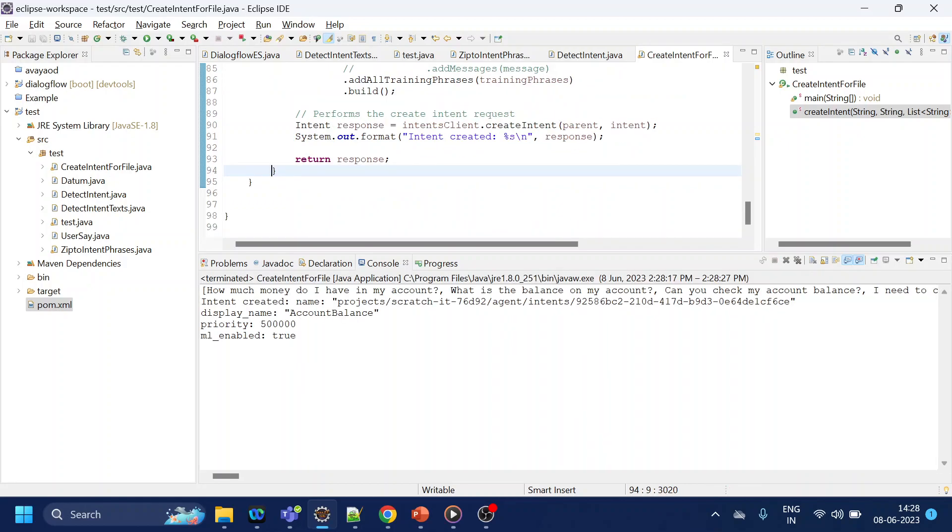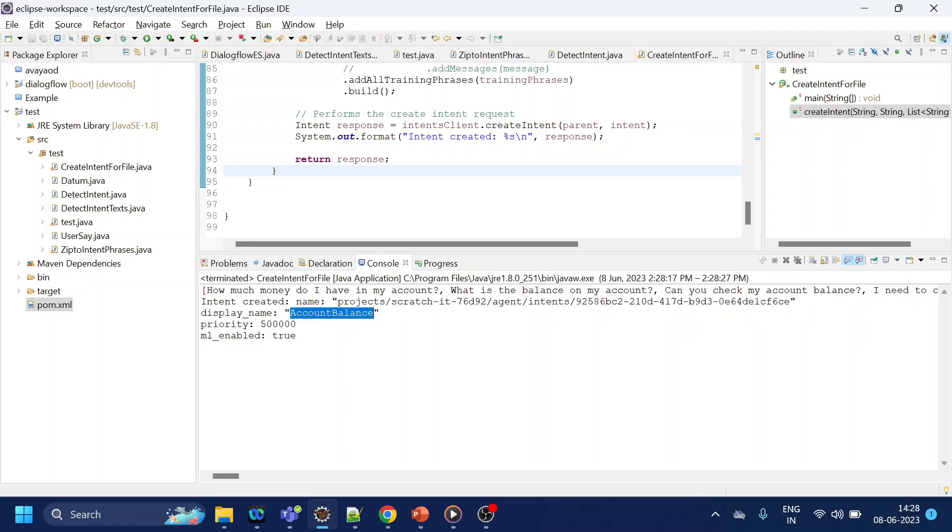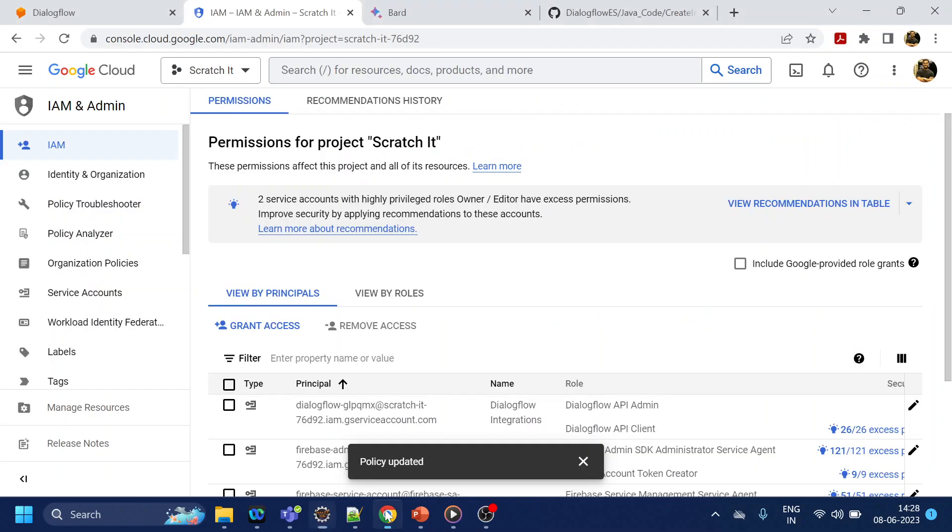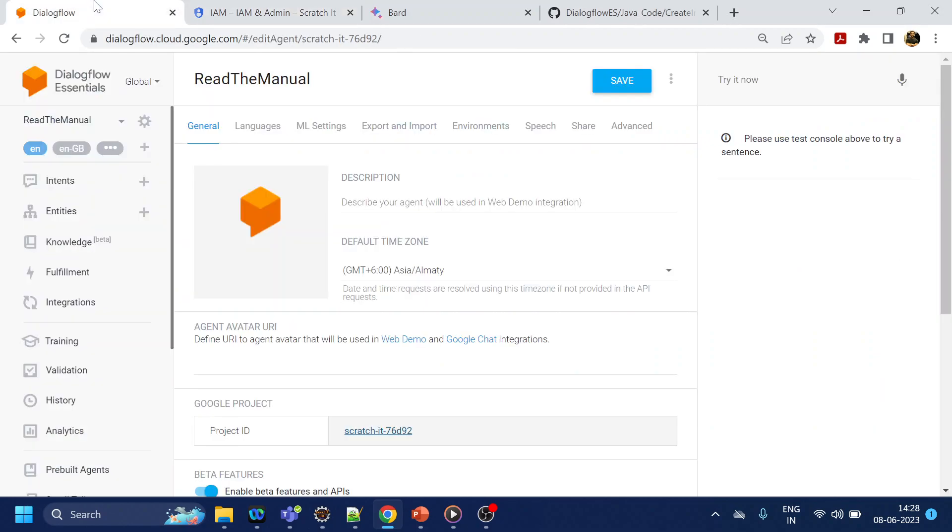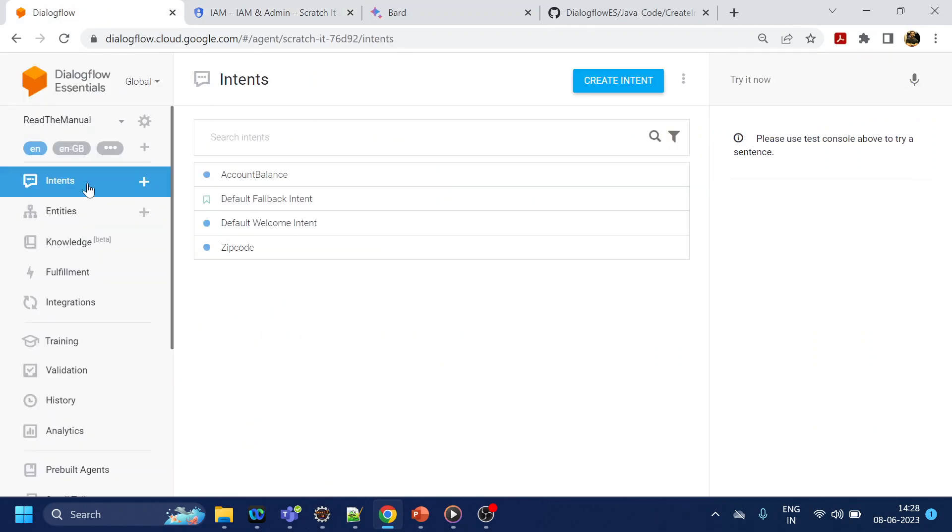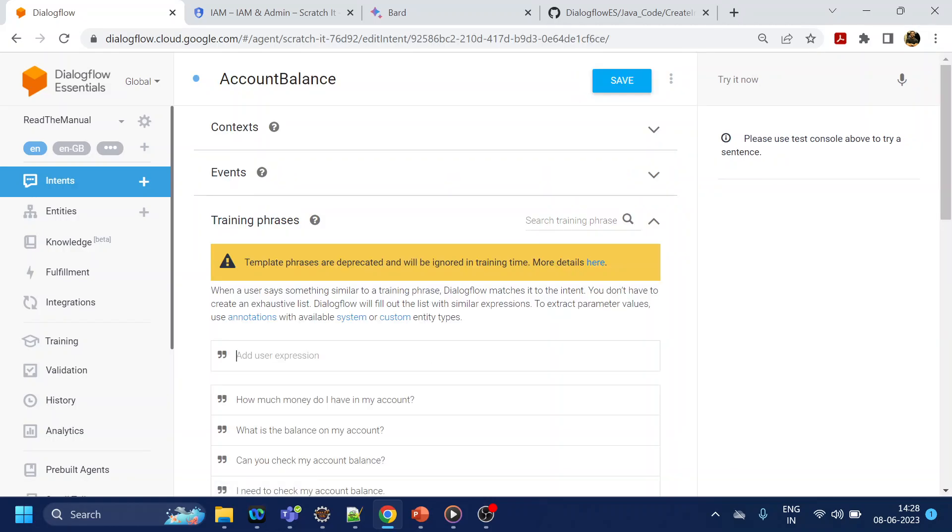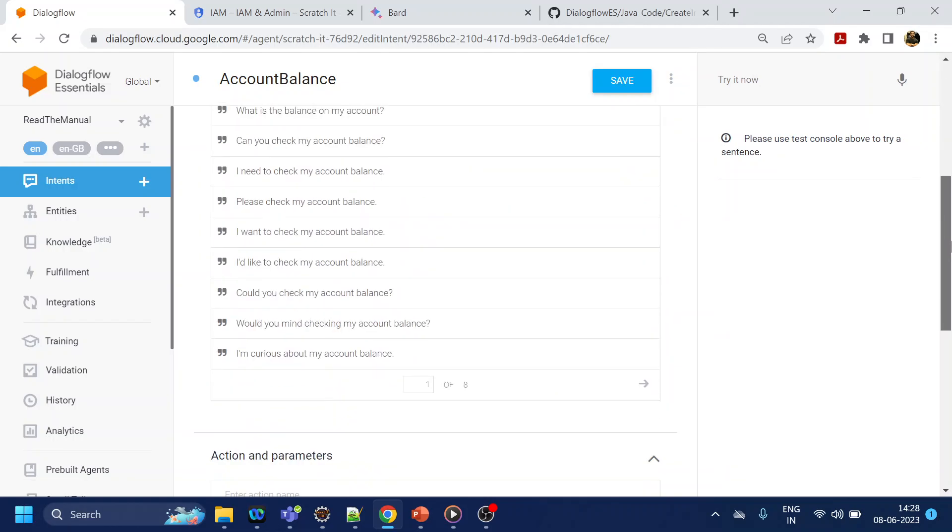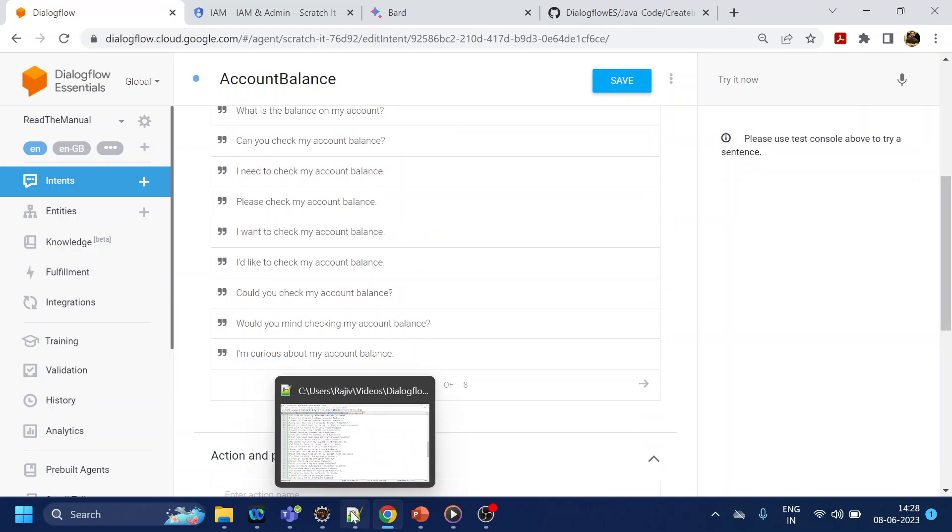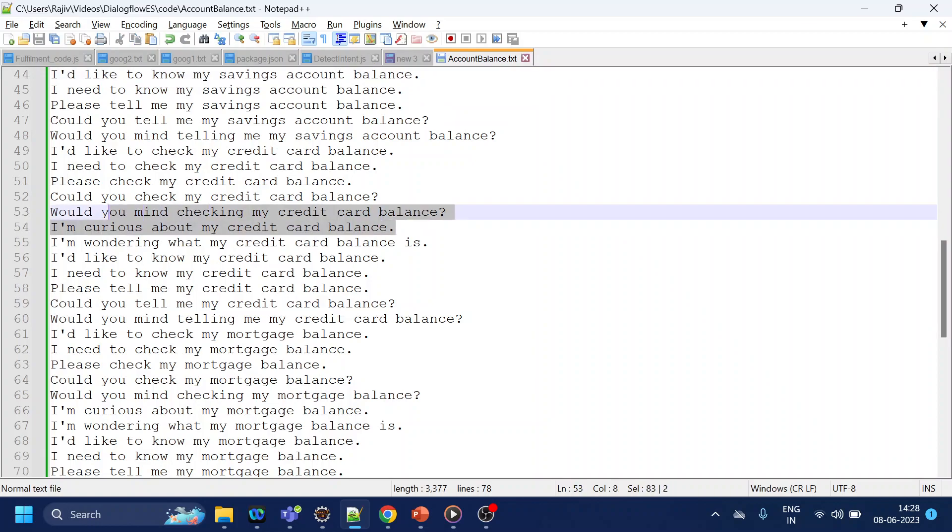So if you see now it has created account balance intent. If I go back to my Dialogflow and click on intents, so if you see now we have account balance over here, and it will have all those training phrases that we defined in that text file. So I like to know or something like this one.